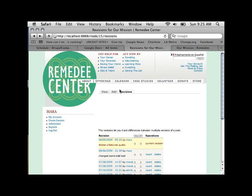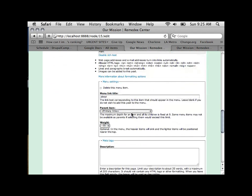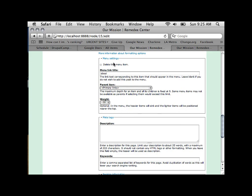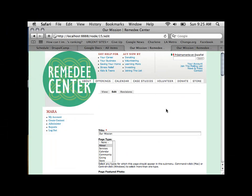Another useful area in the node editing form is Menu Settings. Menu Settings allows you to automatically assign your piece of content to one of your navigation menus. For example, there's a primary navigation menu at the top. As a developer, I've also created a few extra menus that can be used.